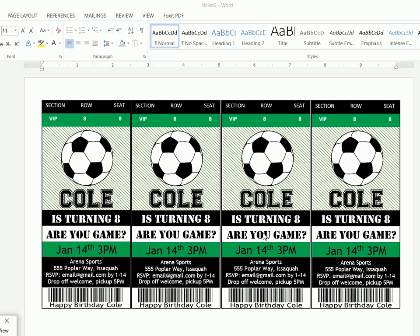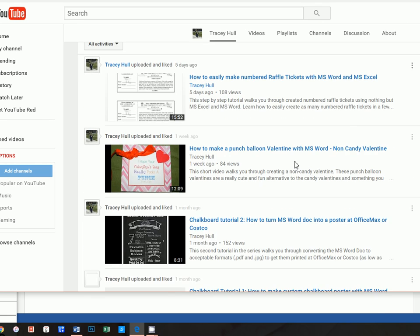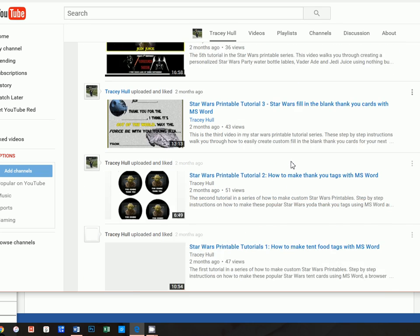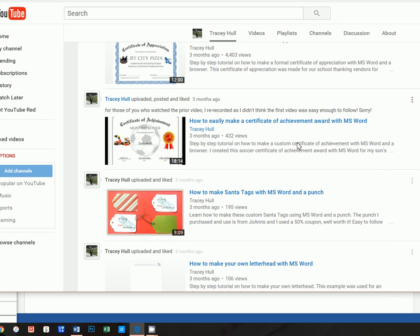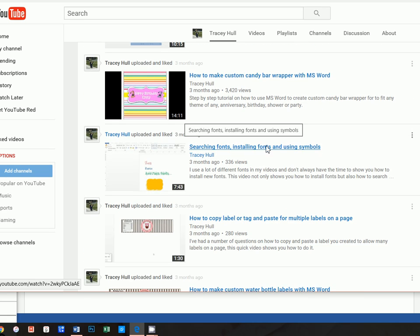Before we get into showing you how you can very easily create these, I do want to point out that I have a YouTube channel with multiple different videos, everything from creating chalkboard signs, actually getting those signs made and printed into posters. I also have something called searching, installing fonts and using symbols. If you do not know how to download and install new fonts, please watch that video if you see a font on here that you want to use and you do not have it as a default with the Windows install.